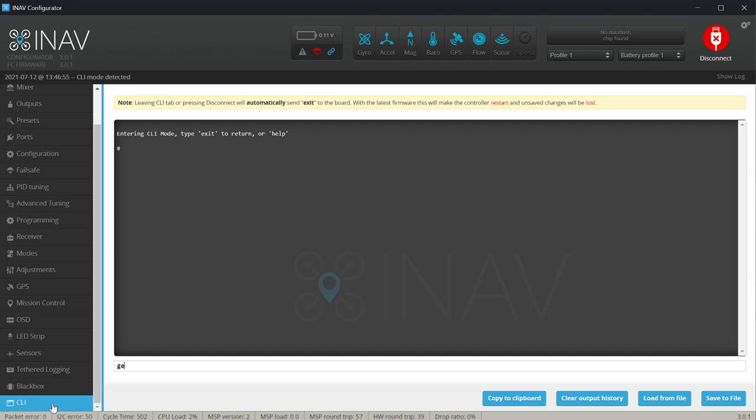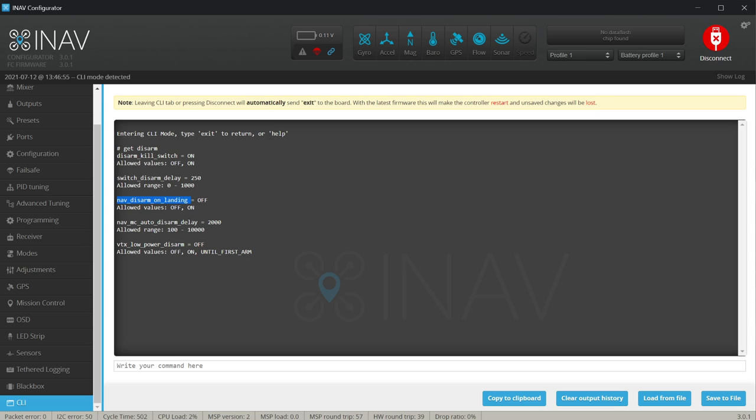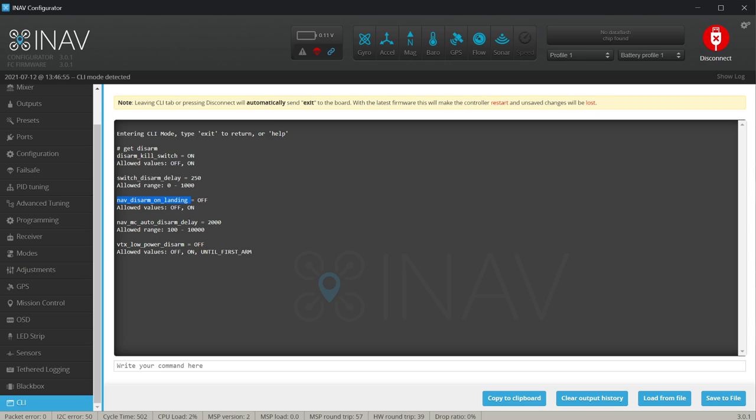The final setting I would like to talk about is in the CLI only, and this is nav_disarm_on_landing. By default iNav will not disarm after landing. However, if you set nav_disarm_on_landing equals on and then save, then after successful return to home, exactly like the name of the setting says, iNav will just disarm the quad or the hexa or the octa, whatever you are flying. This is really a nice feature that definitely improves the safety because it lands, you pick it up, you do not have to worry about disarming manually at all.